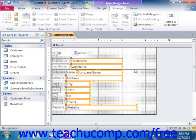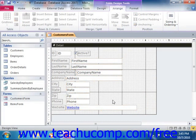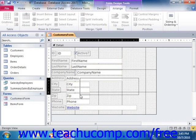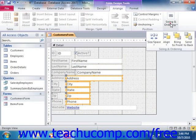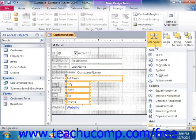You can also set the size of multiple selected controls to match the height of the tallest or shortest control, or the width of the widest or narrowest control. To do this, select the desired controls from the actual form and then click one of the desired control sizing options that are available. In Access 2010, choose the desired sizing option from the choices available in the Sizing section of the Size/Space dropdown buttons menu that appears in the Sizing and Ordering group on the Arrange tab in the Form Design Tools contextual tab within the ribbon.